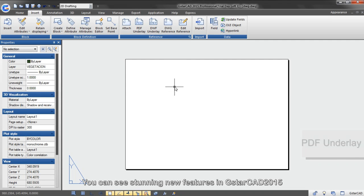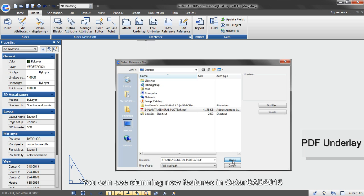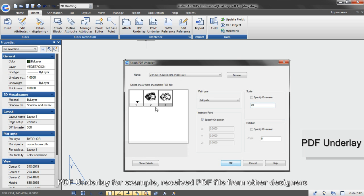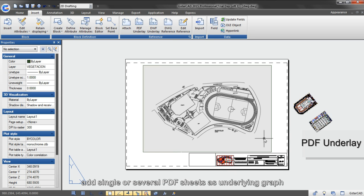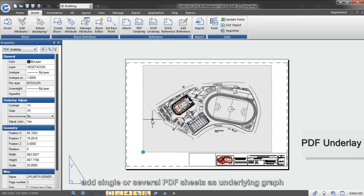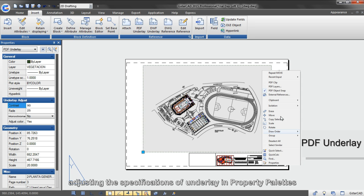You can see stunning new features in GSTAR CAD 2015. PDF underlay, for example, receive the PDF file from other designer. Add single or several PDF sheets as underlaying graph. Adjusting the specifications of underlay and property palettes, you can start your new design.